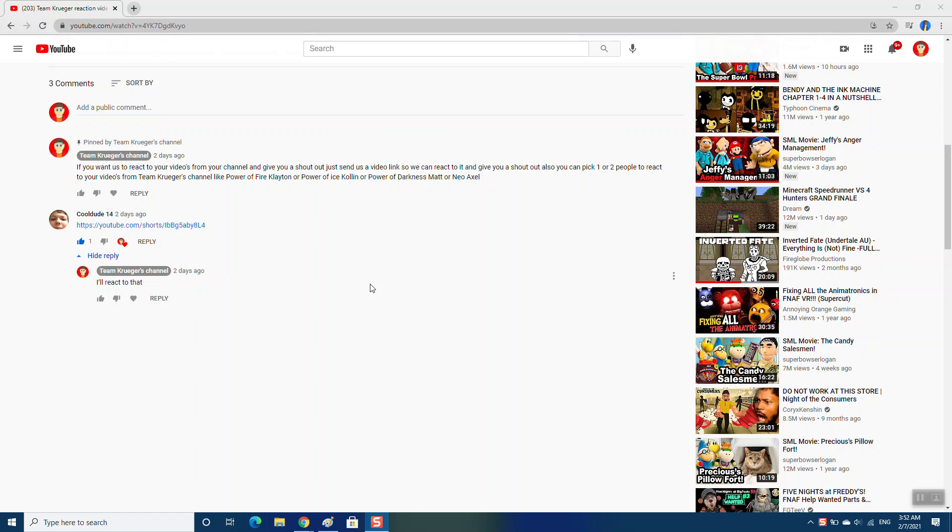Hey guys, Collin here from our channel called Team Grieger. And today we're going to start Team Grieger's reaction video, Episode 118.